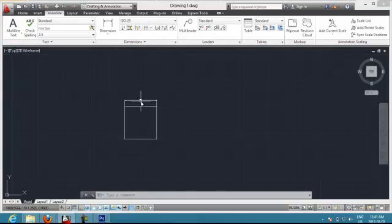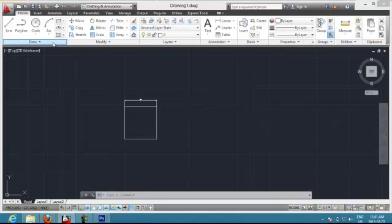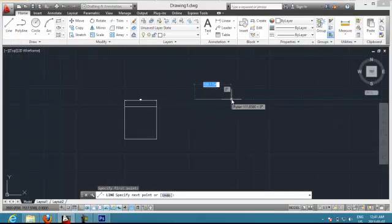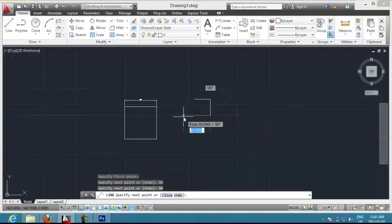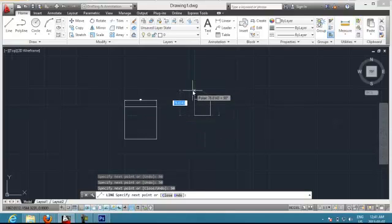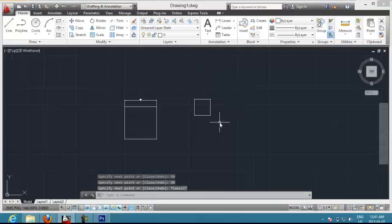Let's do something a little bit more complicated — let's do some exercises. We are going to create different squares, maybe 50 by 50. The same thing as we created the first one. Now this is the first square I've created.